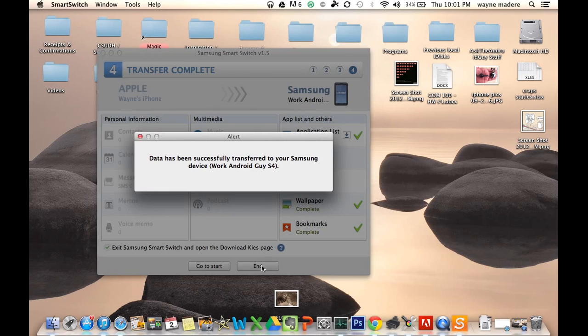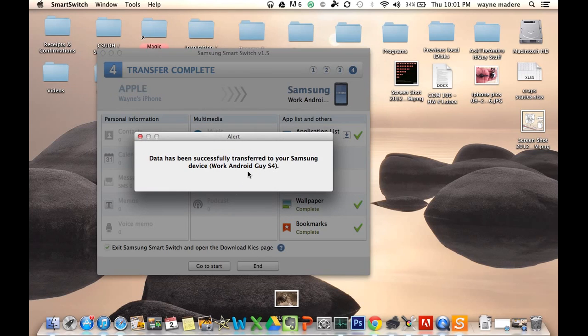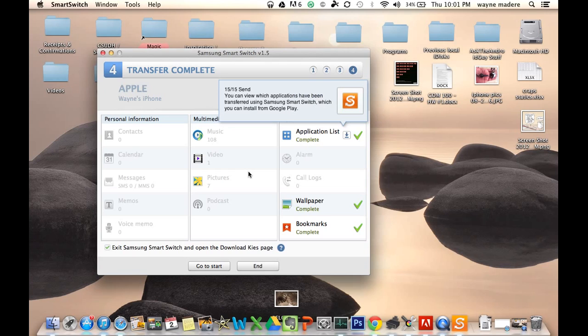And, of course, those are very quickly transferred. So we have that done now.